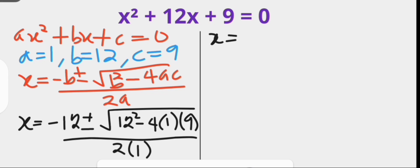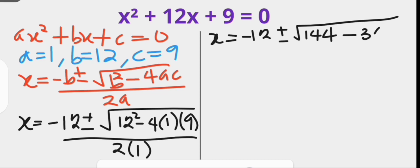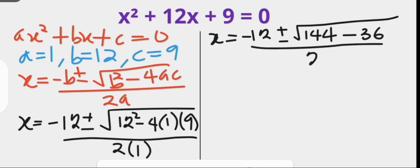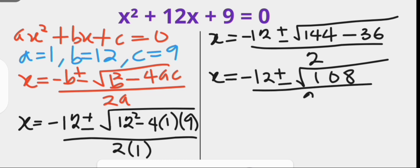x then gives minus 12 plus or minus the square root of 144, for 12 squared, minus 36, that is 4 times 1 times 9, with the denominator 2. x then becomes minus 12 plus or minus the square root of 108, which is 144 minus 36, over 2.